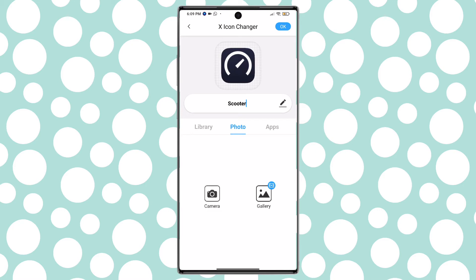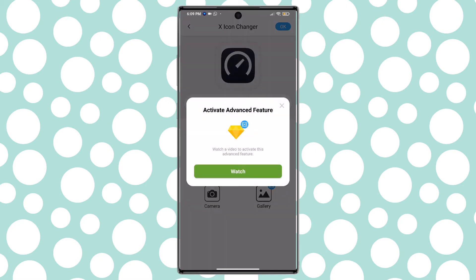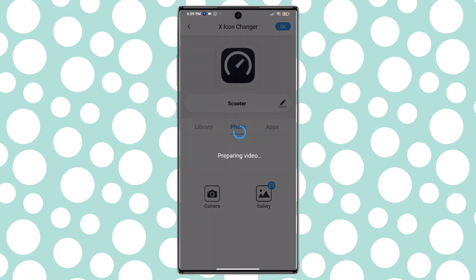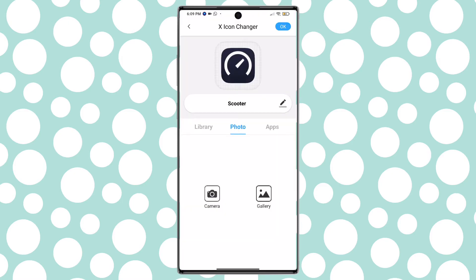On the free version you have to watch a short video before uploading your photo. Choose the image you want to replace the icon.